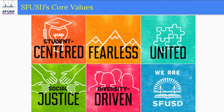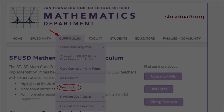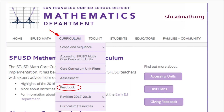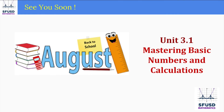As always, if you have feedback, please go to sfusdmath.org and click on the Curriculum Feedback button. As a fellow teacher of mathematics, I hope you have a great year. See you again next week for Unit 3.1, Mastering Basic Numbers and Calculations.